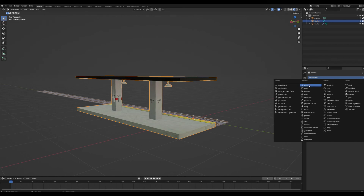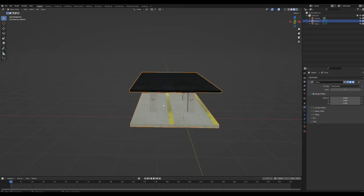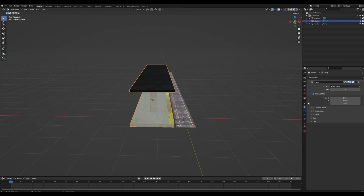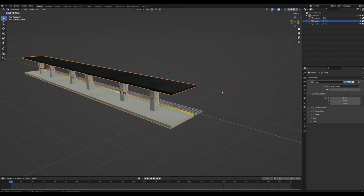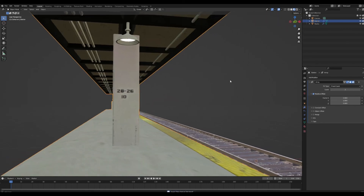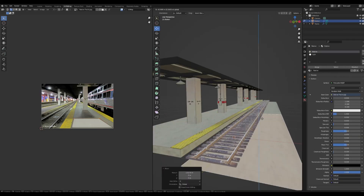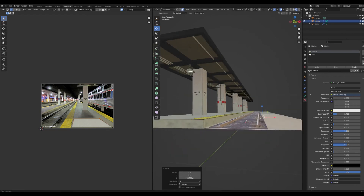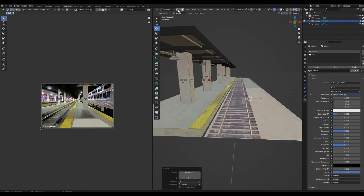To make the station bigger, add an array modifier. It's going the wrong way, but reverse X and Y to fix it — now that looks good. You can make the station as long as you want. Duplicate the top face and bring it down and over to create the bottom where the train goes.